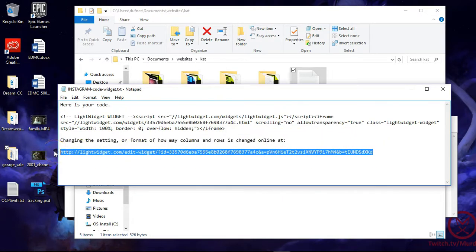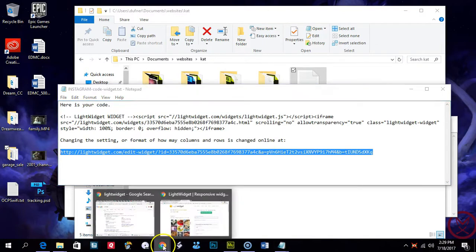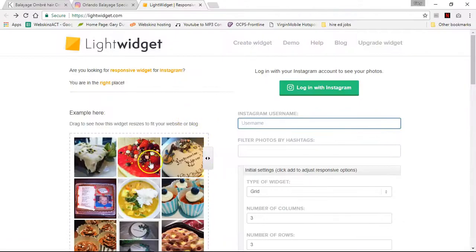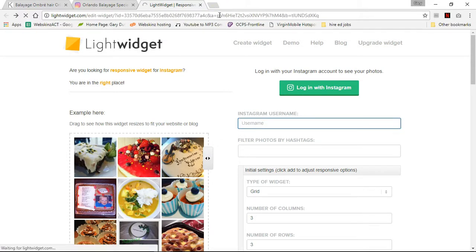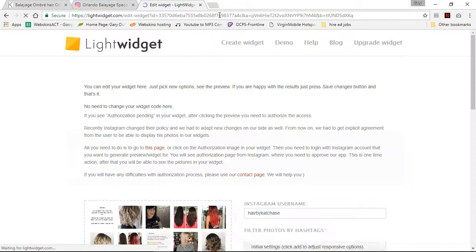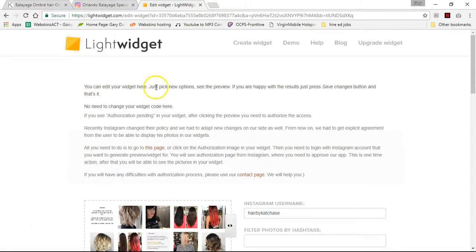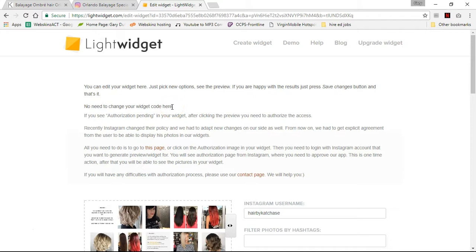So you go here and keep this information. If a year or a month from now you want to change the look of this, you take that URL and paste it in. Then you wait and you can edit your widget — just pick new options, see the preview, and if you're happy with the results just press the save and change button. That's it — you don't have to go back to the code. No need to change your widget code. You've already got the code in your website. It's kind of like CSS where you're fixing it here but it's affecting it on the website.